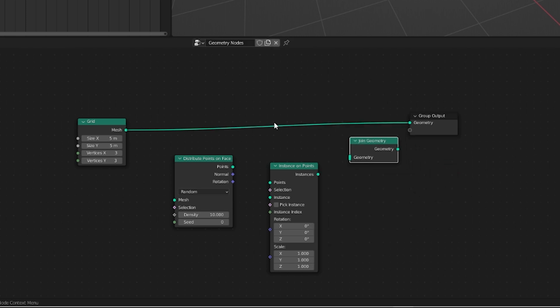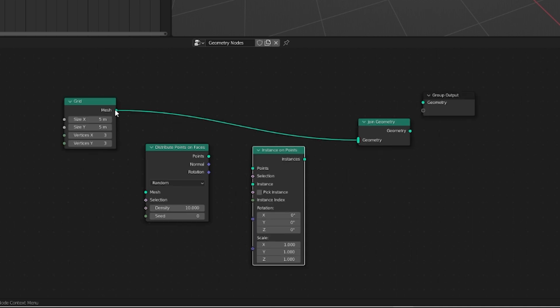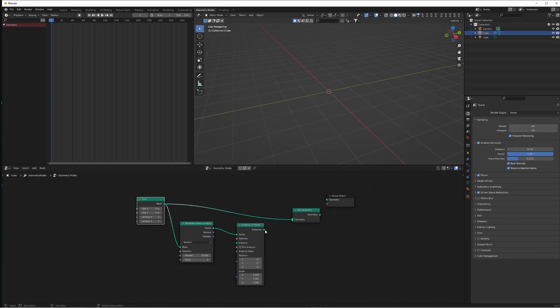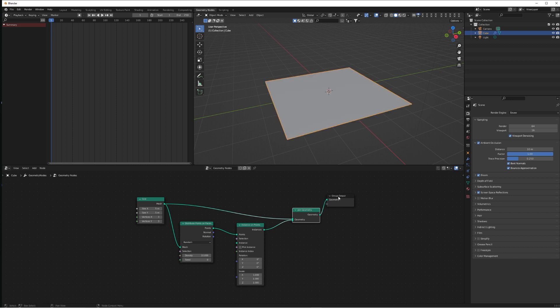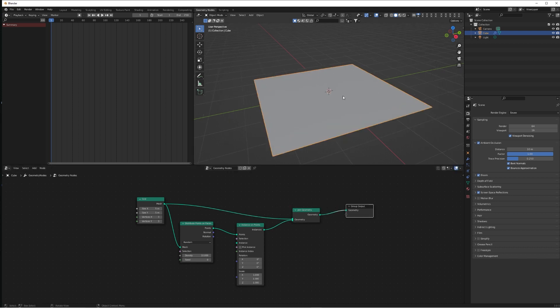Connect the grid to the Join Geometry as well as the Distribute Points on Faces. Connect Points to the Points and the Instance on Points Instances to the Join Geometry. Lastly, connect all of that to the group output and nothing's really happened.